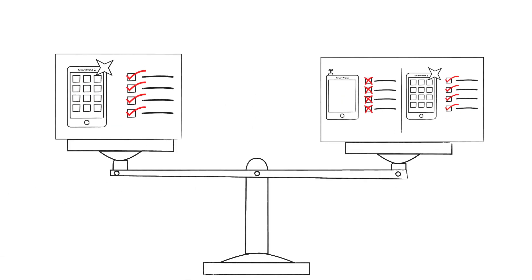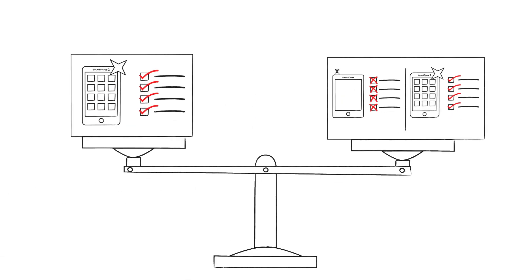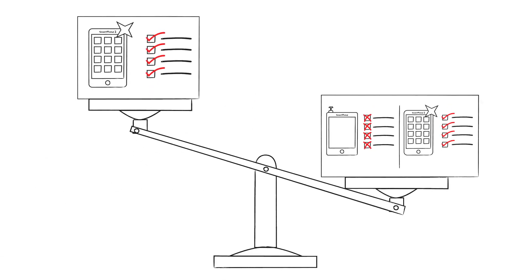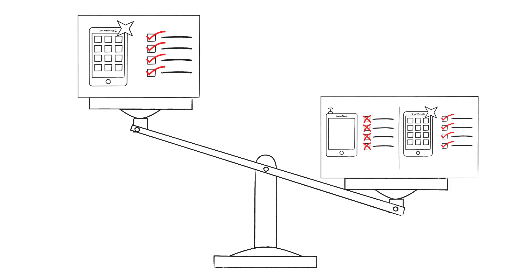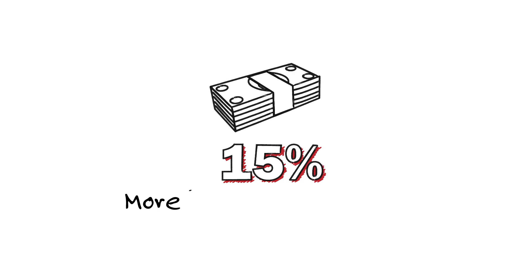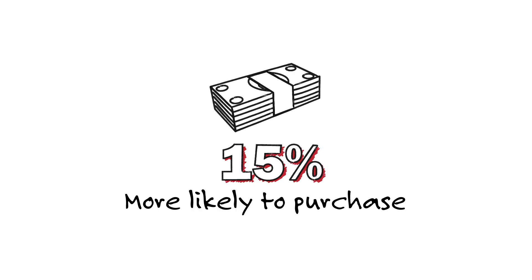The study reveals a statistically significant difference in favor of the comparative presentations across several dimensions. Participants in the contrast condition reported a 15% higher likelihood of purchasing the new smartphone, compared to those in the future benefits-only presentation.